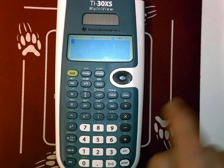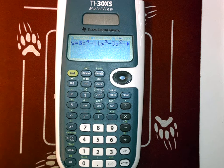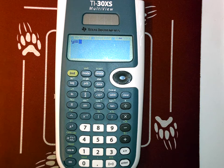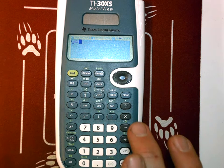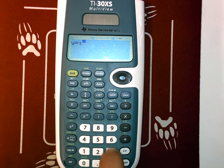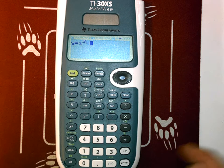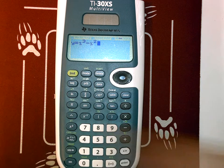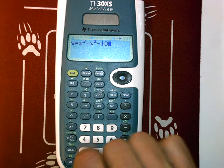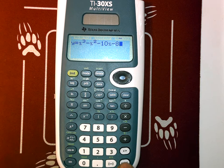We're going to use the table feature by clicking on table. There's a function already in there that I'm going to clear, and I'll get a y equals prompt. That y equals is where I put my equation: x to the third, then hit the right arrow to come down off of that, minus x to the second power, minus 10x, minus 8. There's my equation.